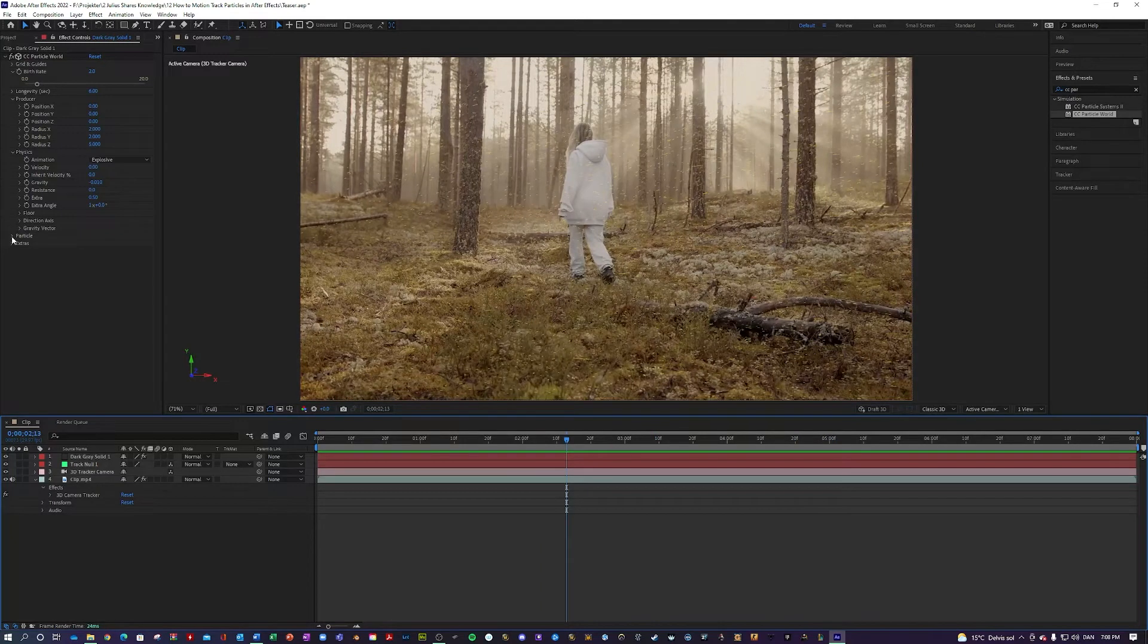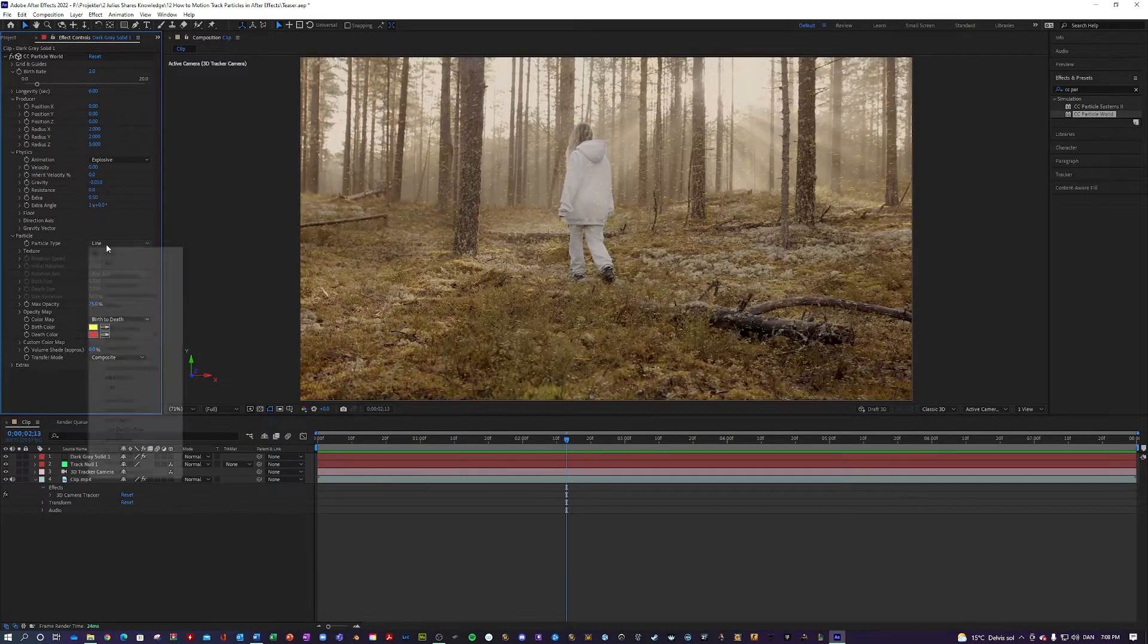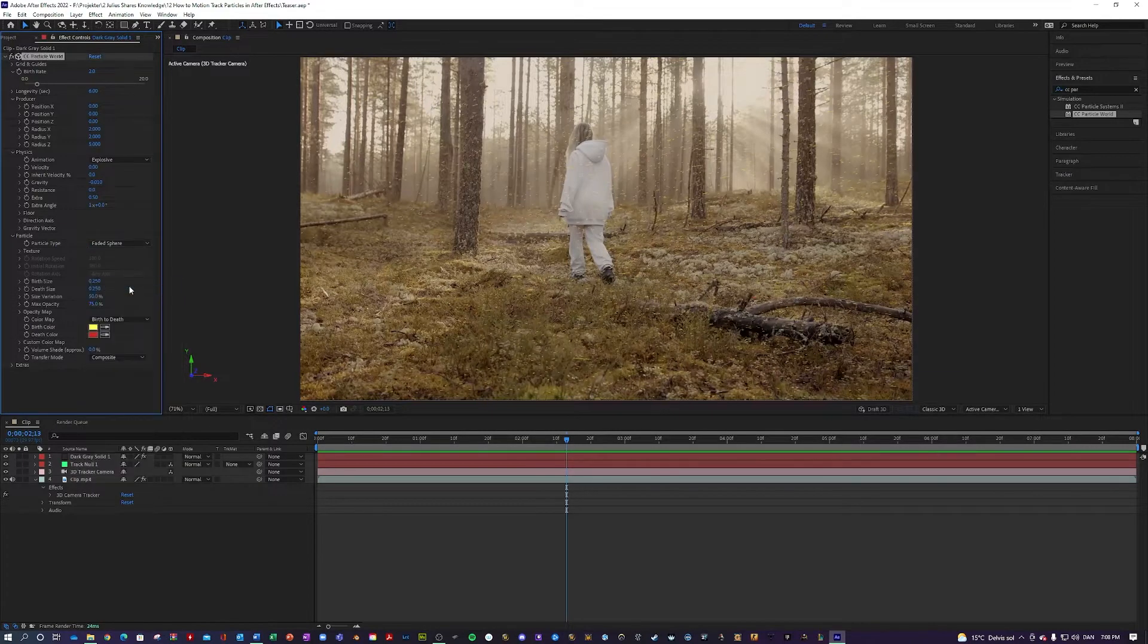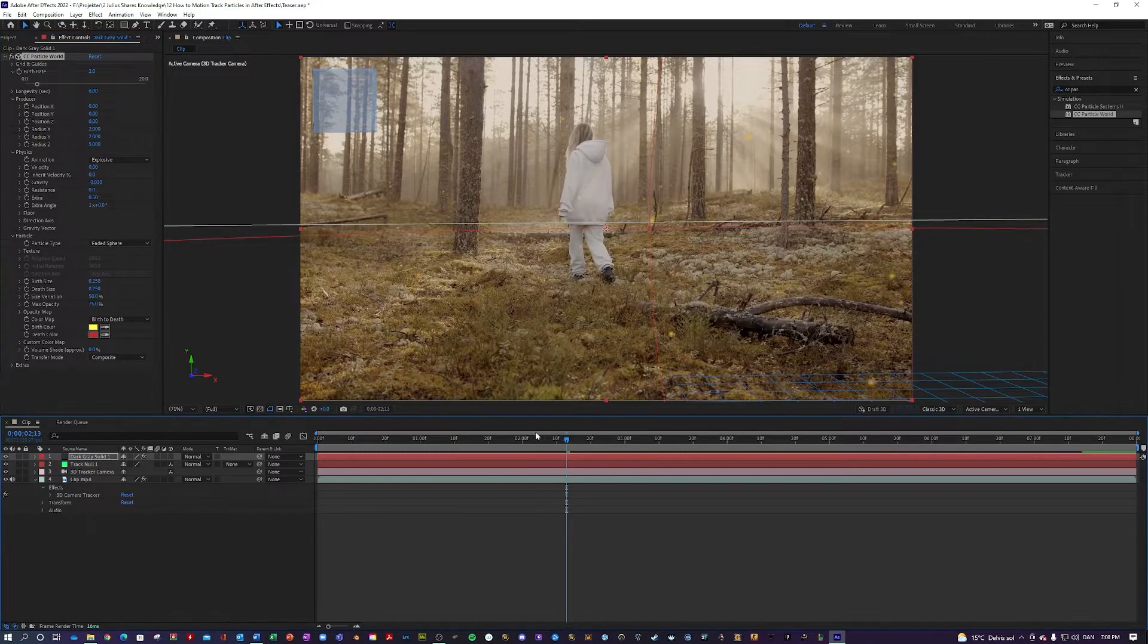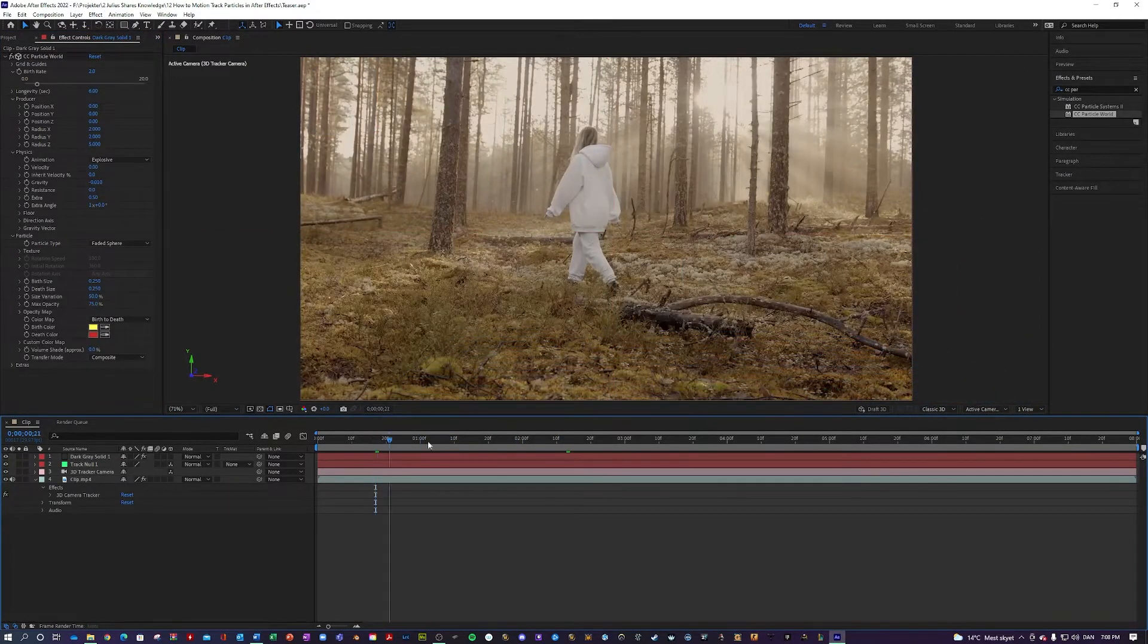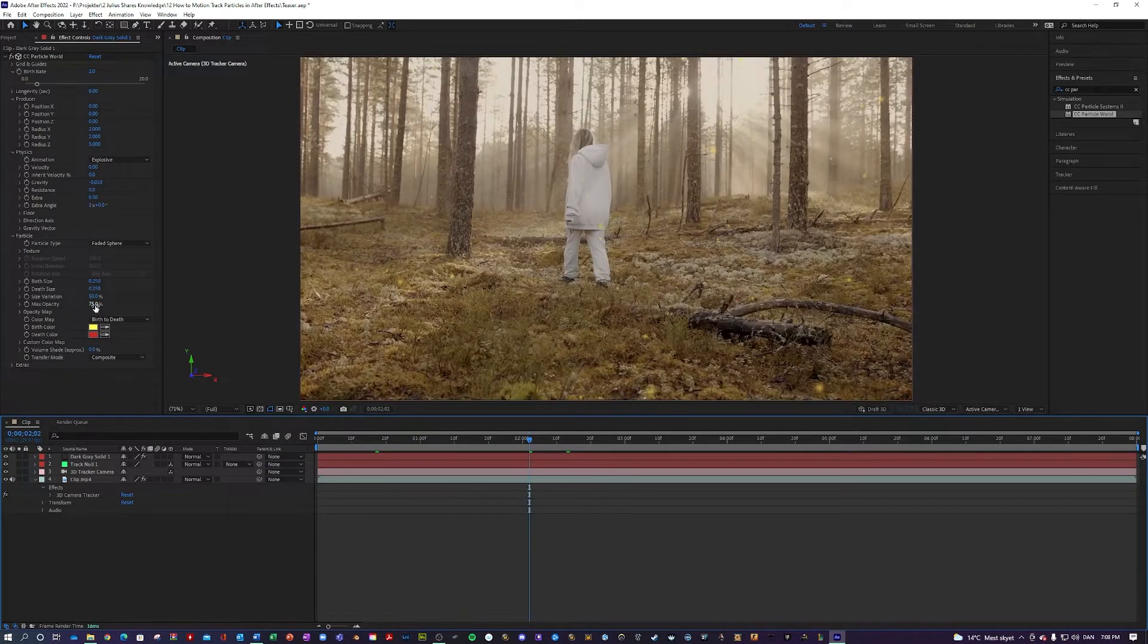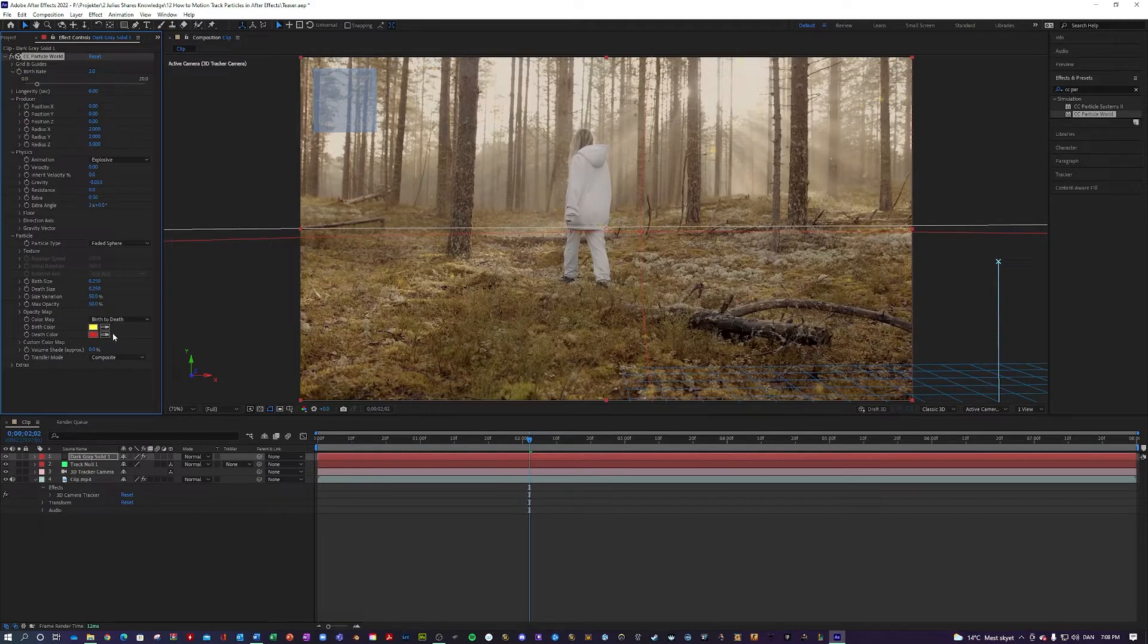And next we're going to go into particle. And in here you want to change the particle to faded sphere. The birth size and death size, I guess that is fine. I think the max opacity, just make it like 50. Make it really subtle.